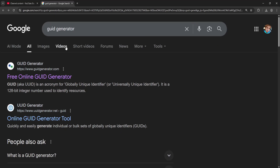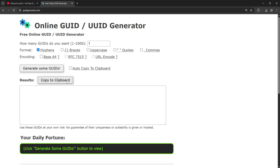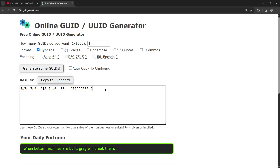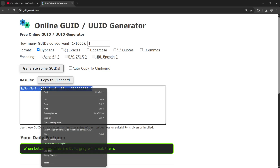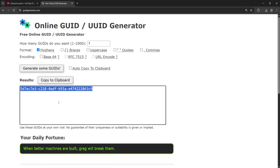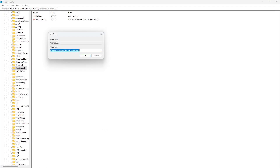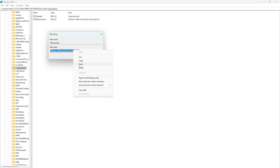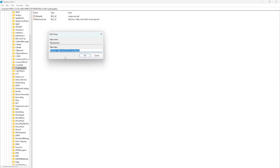Open up Google and search for GUID generator. You can open up the first one that pops up, generate some, and copy one. Go back into your registry and paste it there.